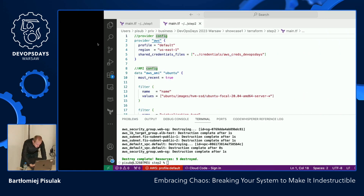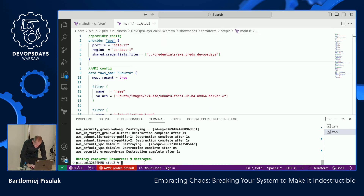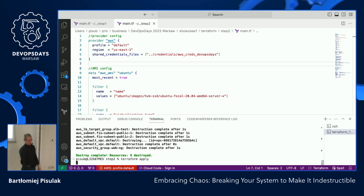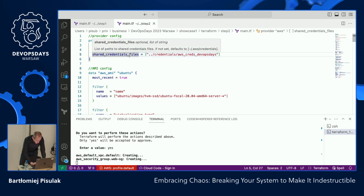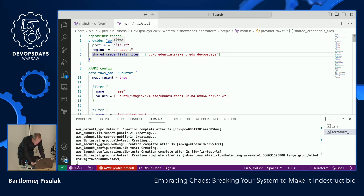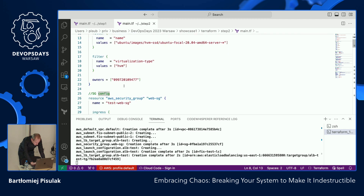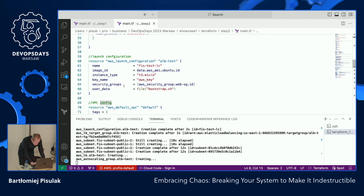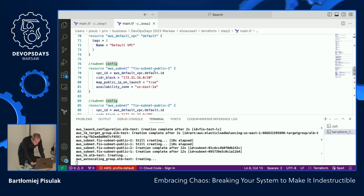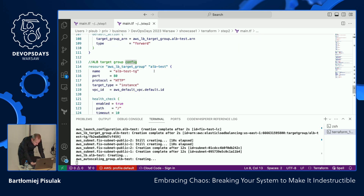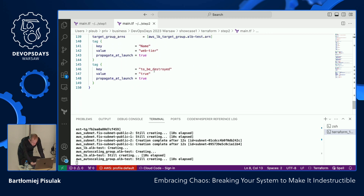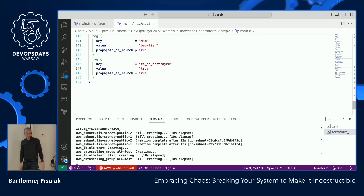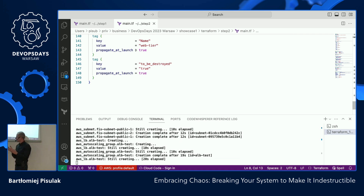Hope you see my screen. I'm going to run Terraform apply to deploy this. For those familiar with Terraform and AWS, we have configuration for the provider, AMI, security group, launch configuration, VPC config, subnets, ALB, ALB listener target group, and auto scaling group. This auto scaling group will add tags to our instances. We have max size set to four, but desired capacity is two.